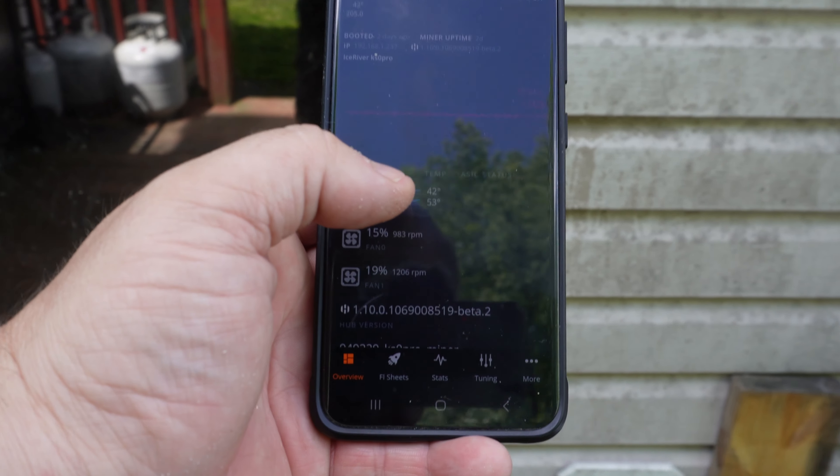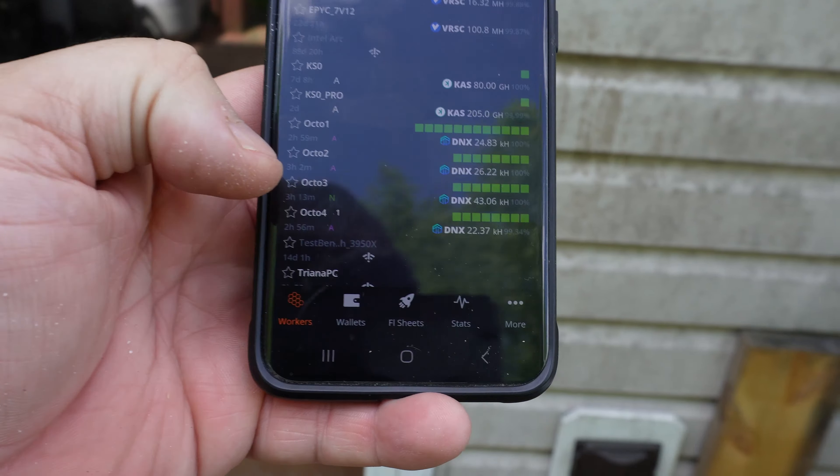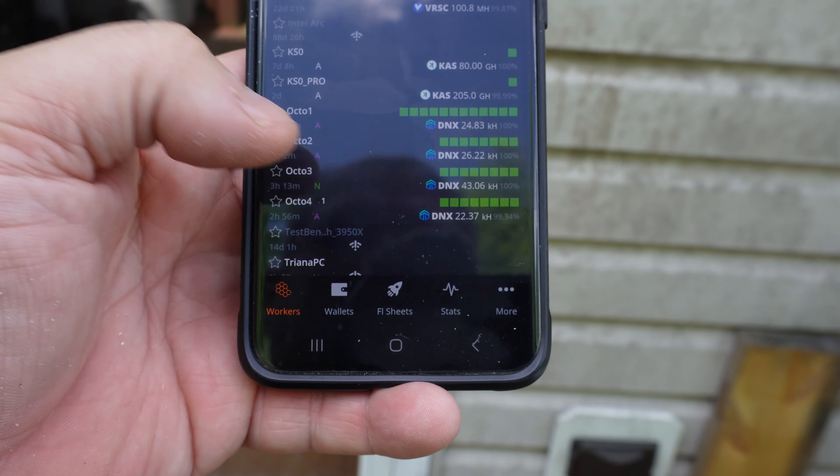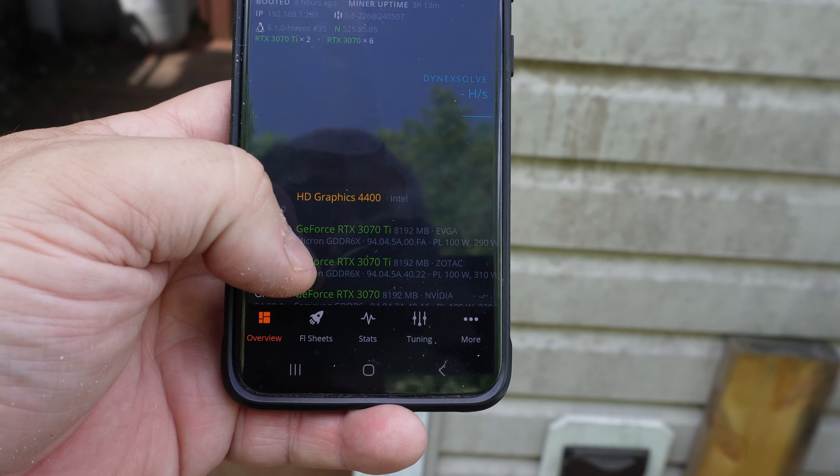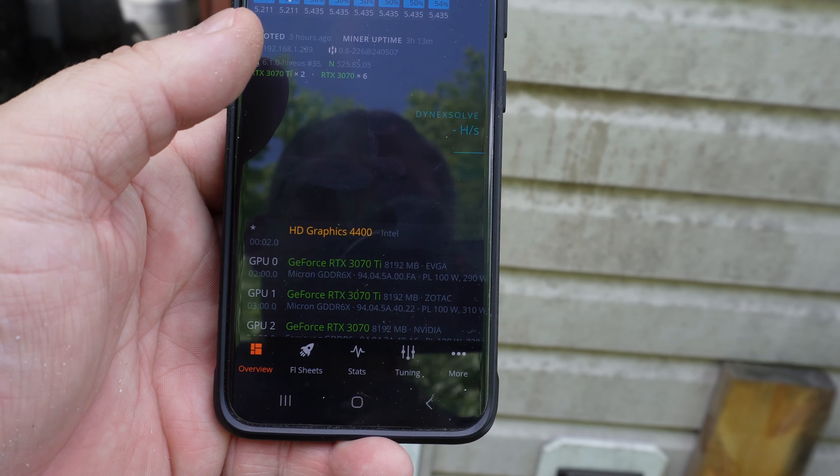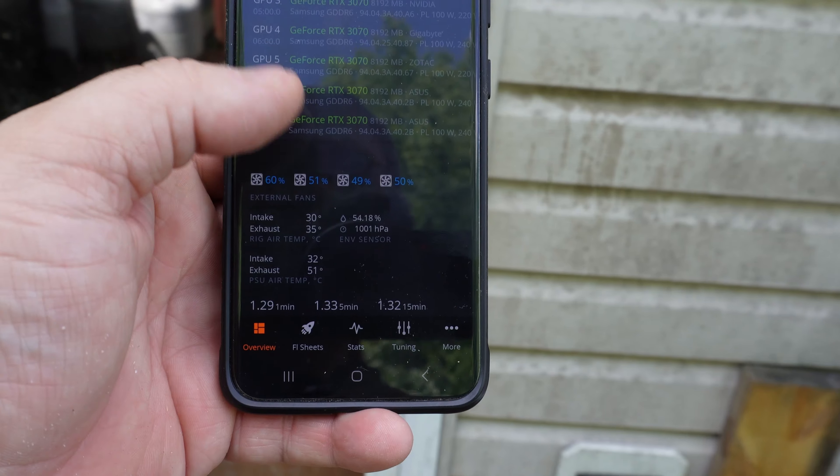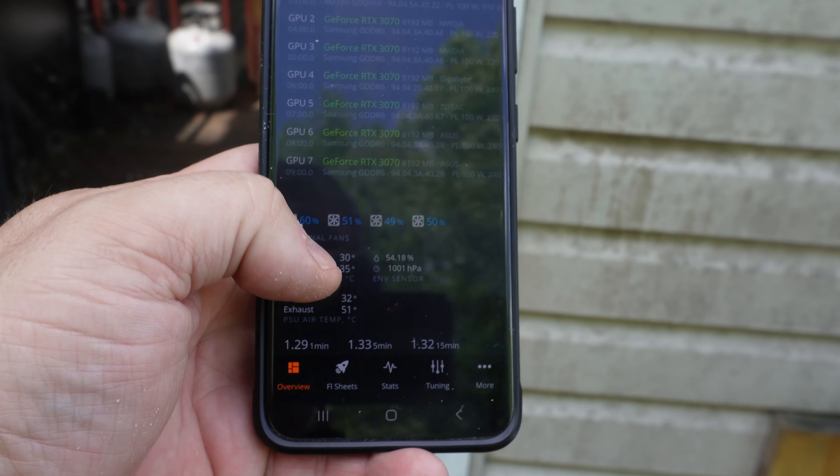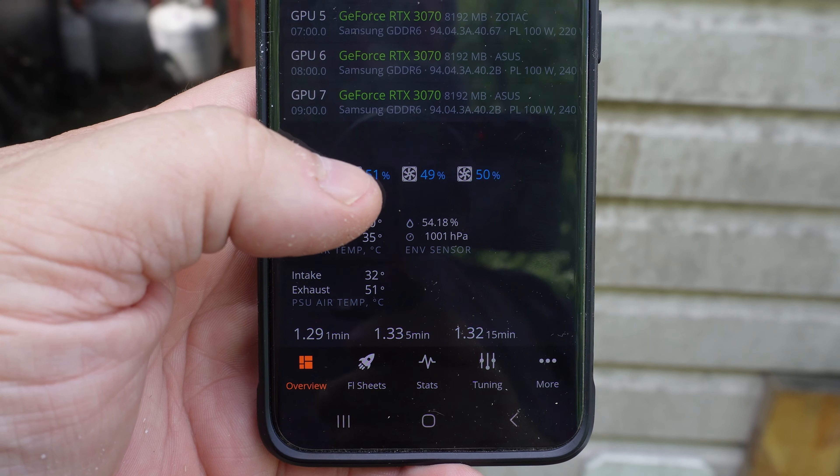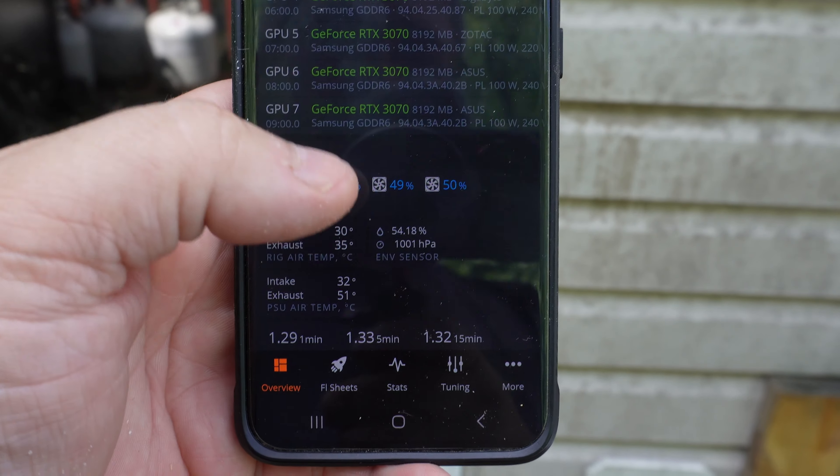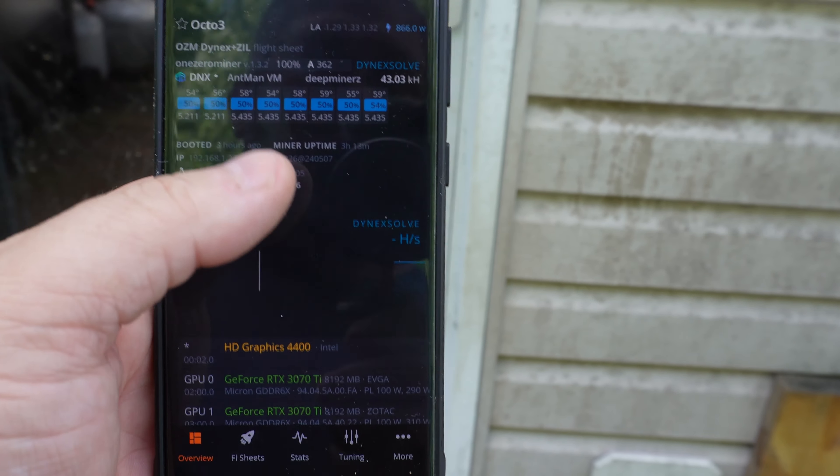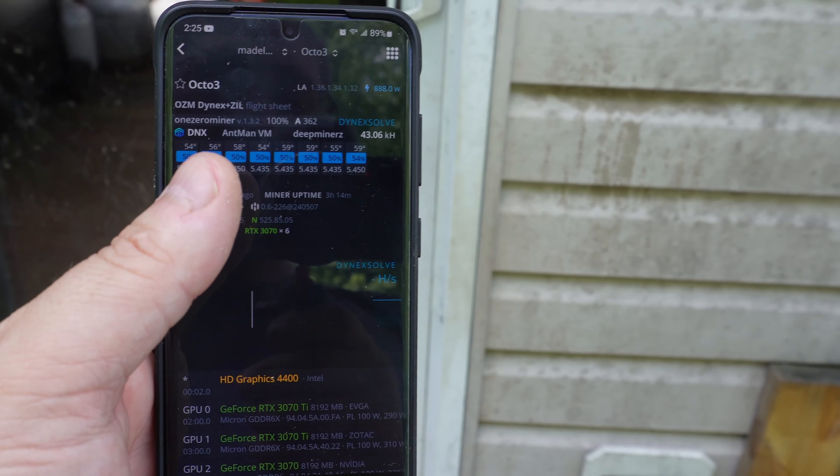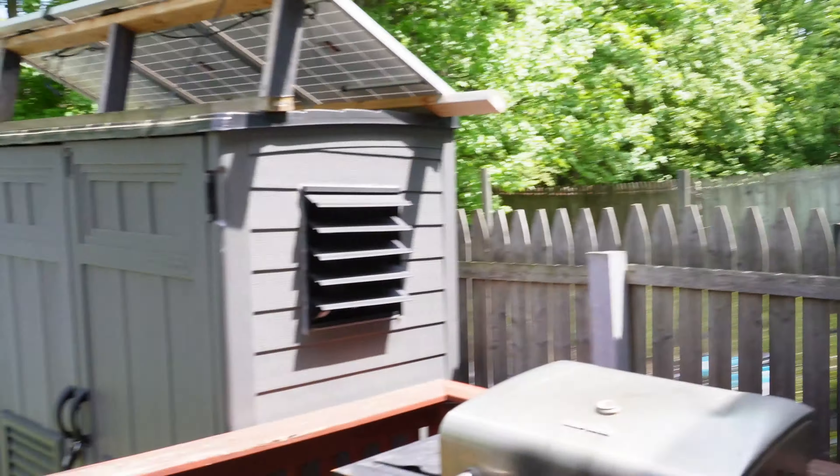Let's take a look at the KS0 Pro - that's running perfectly fine, 42 for the first temperature, 53 for the second temperature. Let's take a look at Octo 3, that is my 30-series NVIDIA rig mining Dynex right now, and the highest temperature is 59°C. But the kicker is, look at the fans on the Octominer - normally running 49-51%, basically 50%. So even if it got warmer and these cards started going over 60°C, I have it programmed to start ramping those fans up.